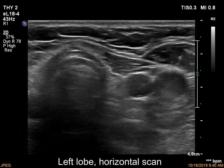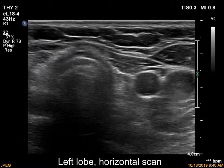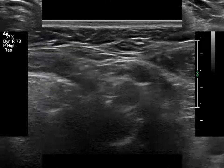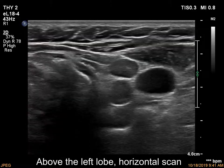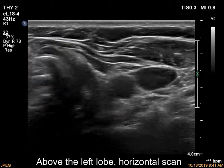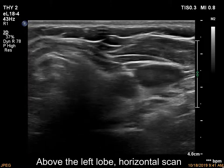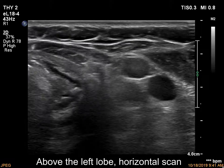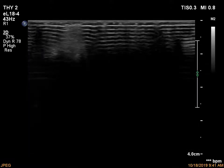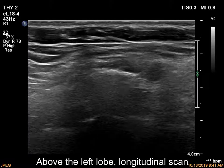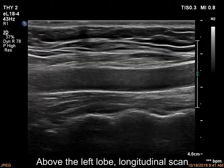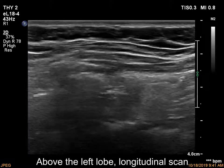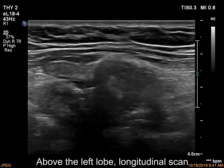First, the left thyroid bed without any thyroid parenchyma. There is a hypochogenic mass above the left lobe. It contains a hypochogenic line. On horizontal scan it seems to be a nodule with a regular hilum.